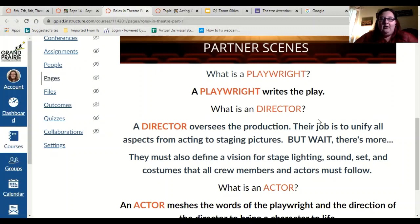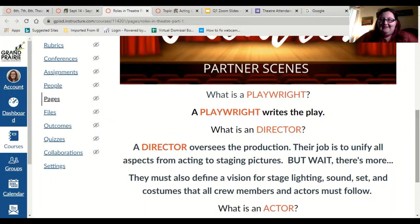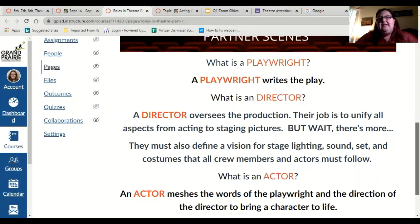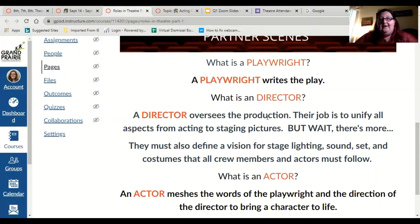What is a director? They oversee the production — their job is to unify all aspects from acting. Usually in a production the director is the one defining the vision, saying this is how the light will be, this is what the sound will sound like. For our purposes, our director is making sure that we're on task, making our decisions quickly, that we have our BME, and that we are not losing time to arguing. We're staying focused, staying on task, getting our scene done.